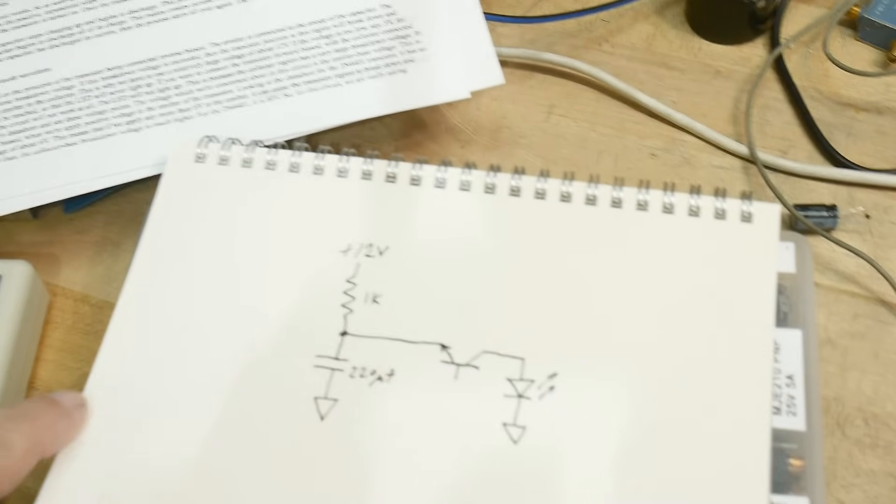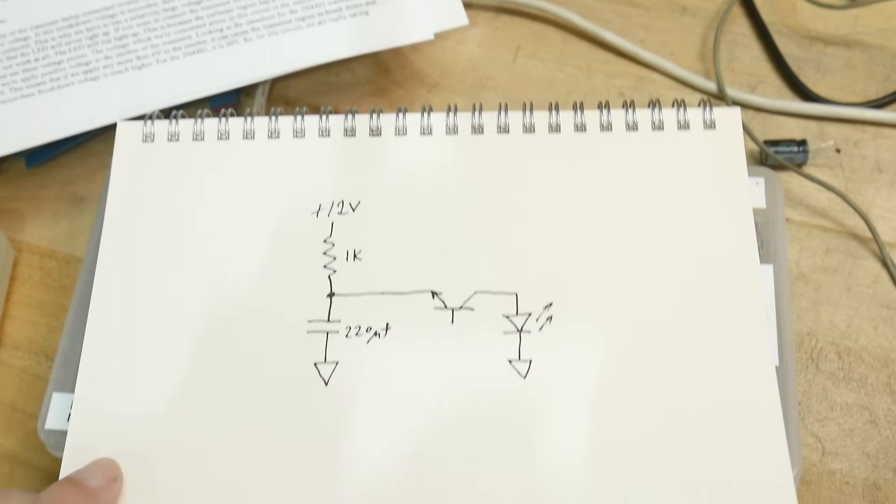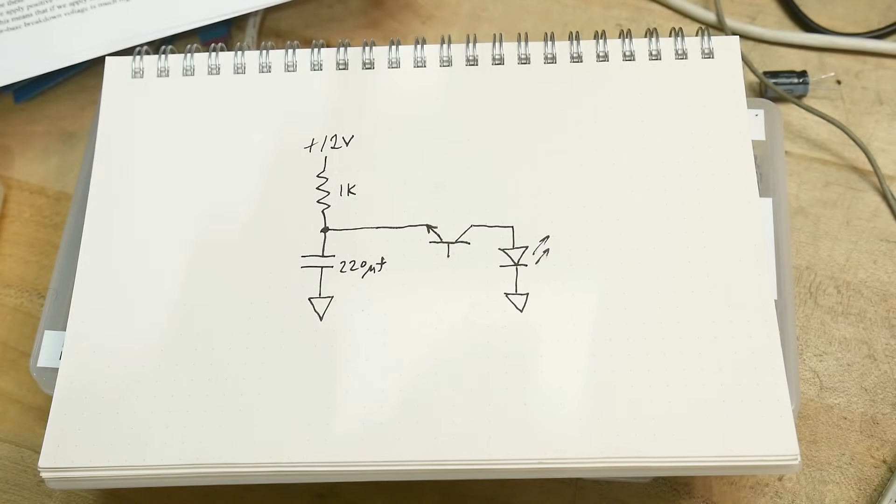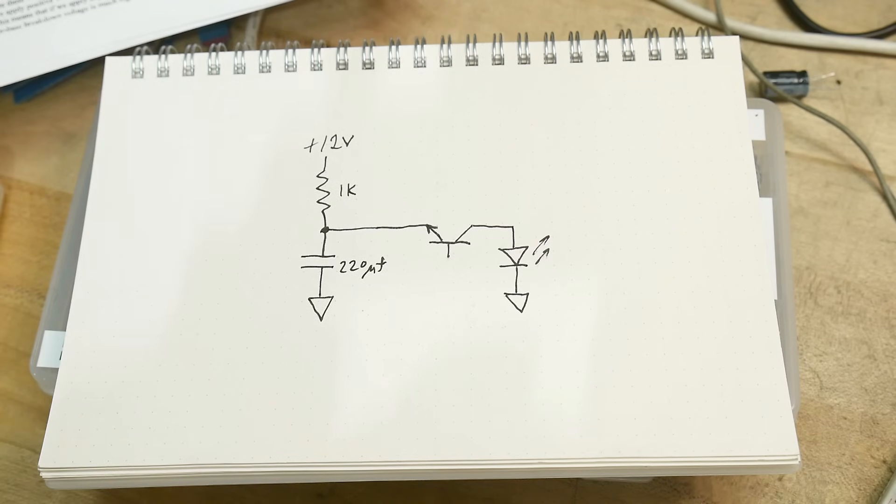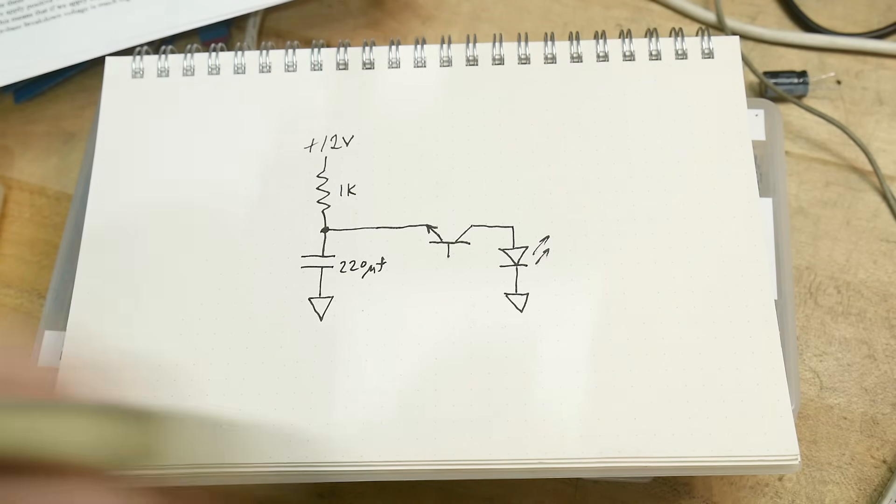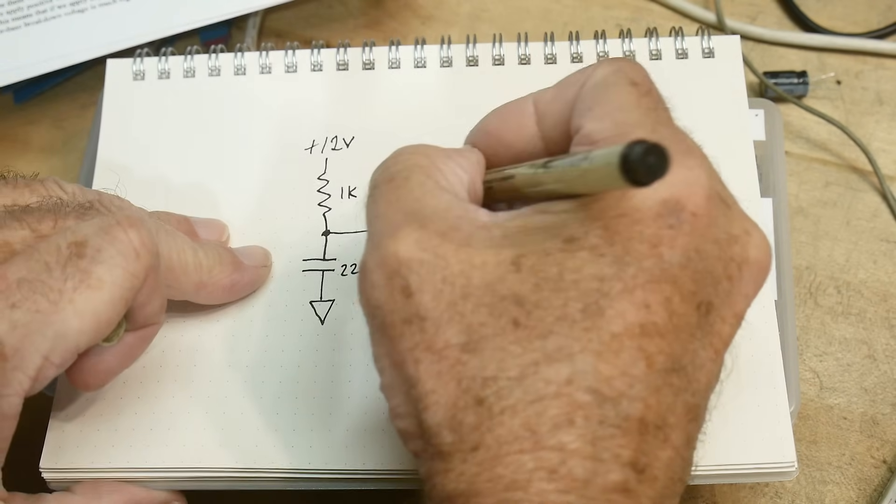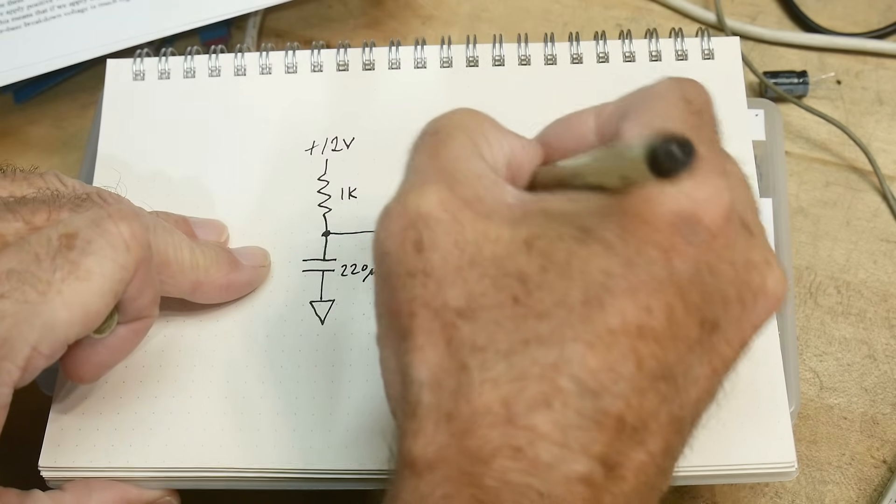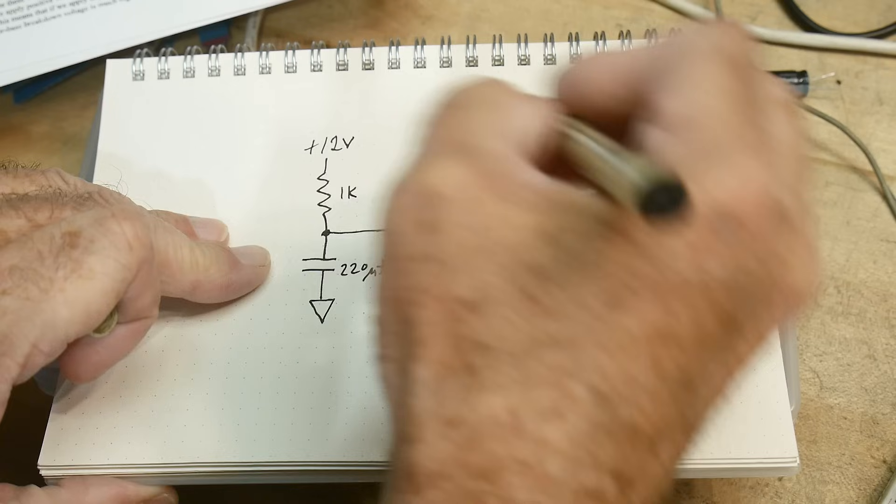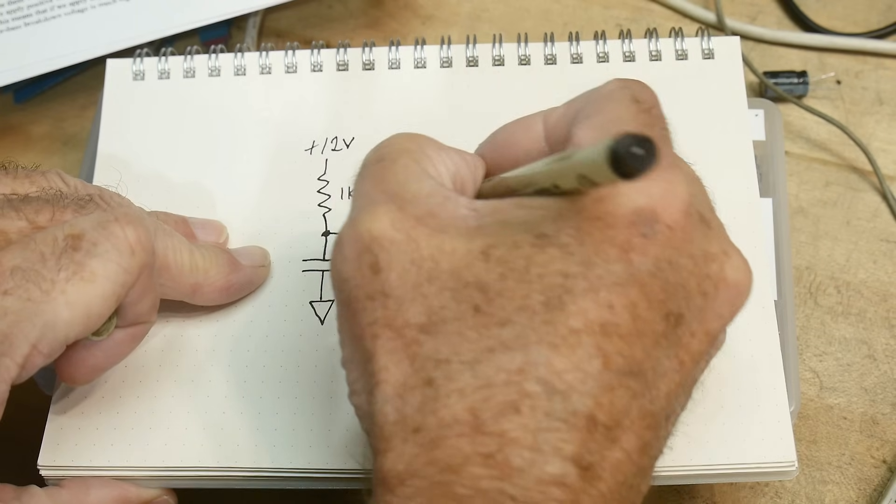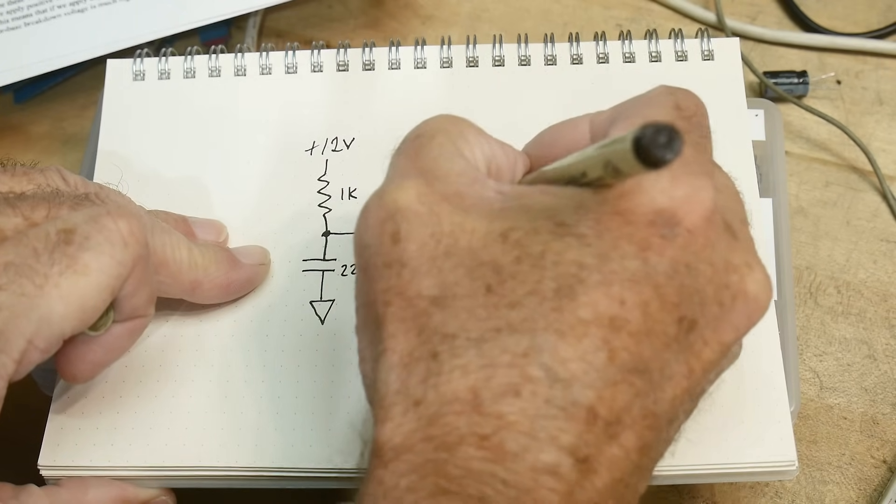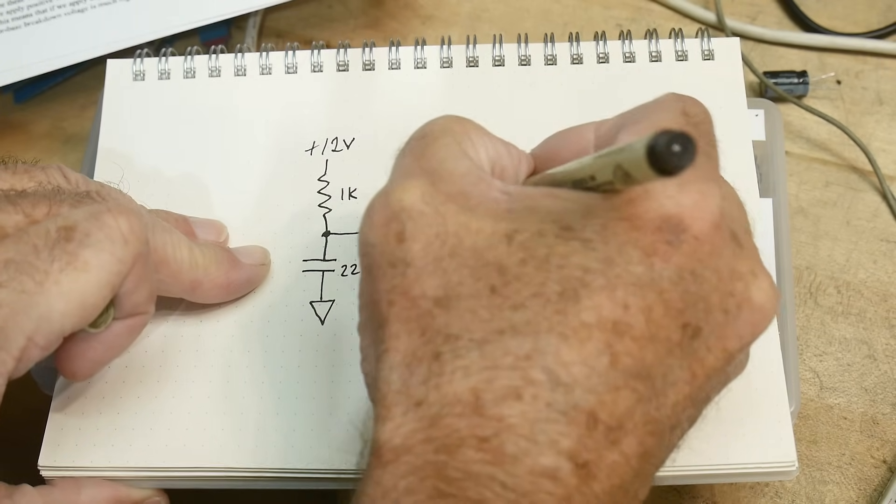So yeah, this is a relaxation oscillator. And no, it's wired correctly. Right now I have a 2N2222 in there. It also works with a 2N3904.